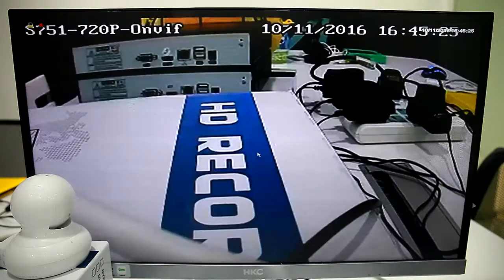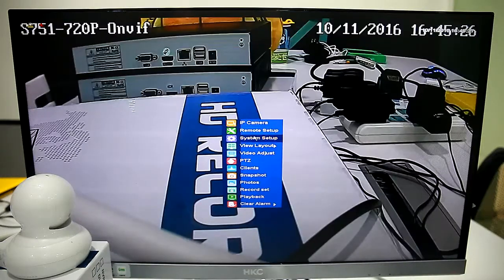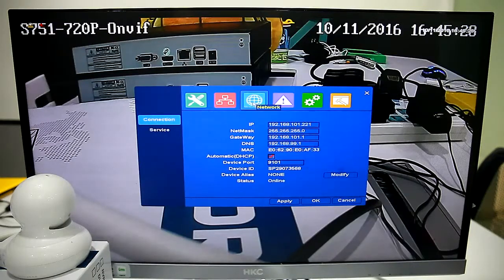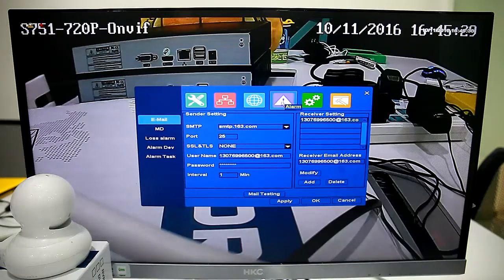That's all the settings for the Motion Detection Alarm.